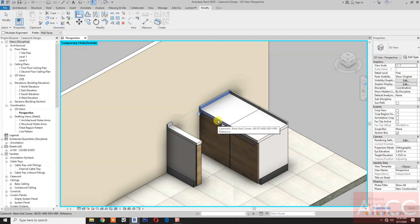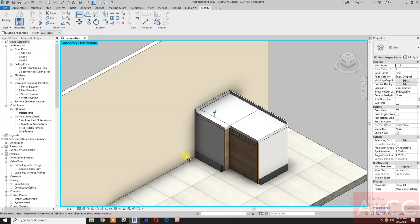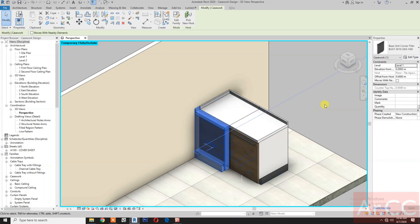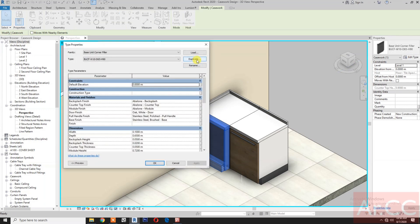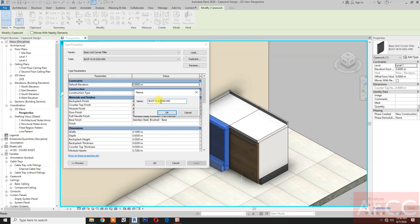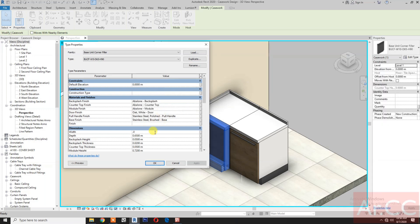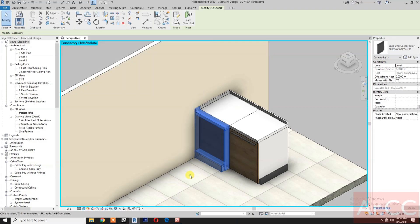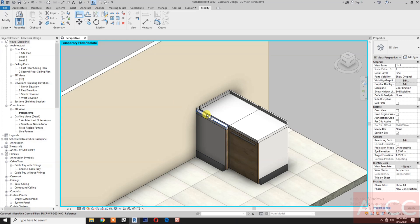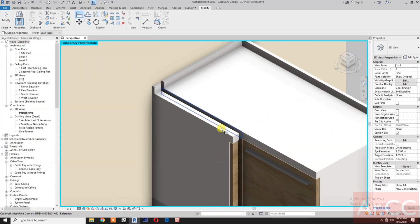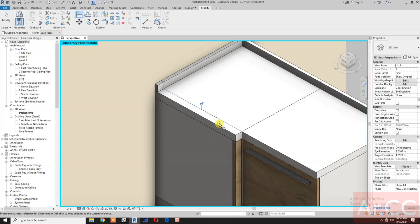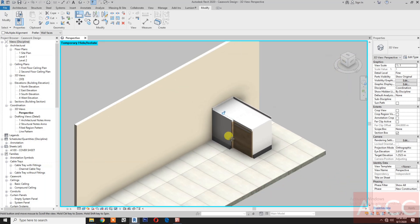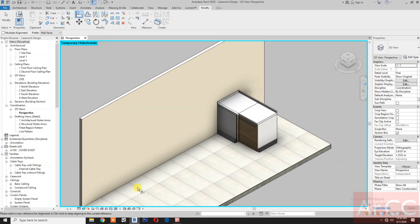Select the side surface, select the side surface. Select the unit and change it to 'corner filler' with a width of 5 centimeters.